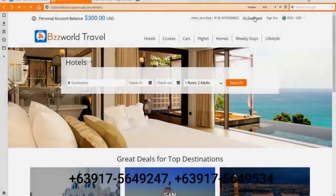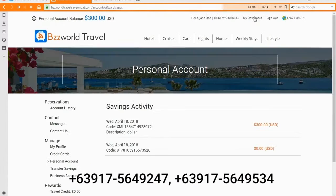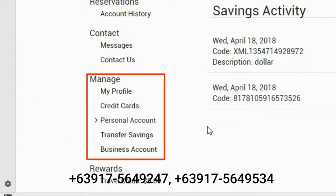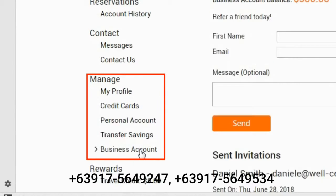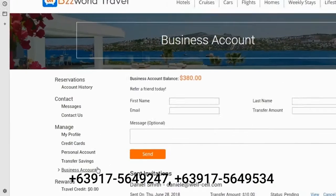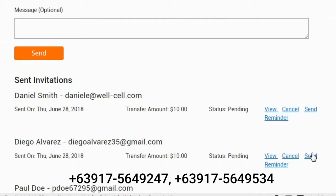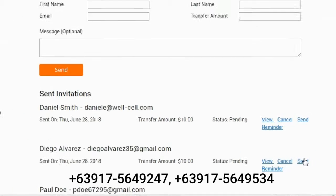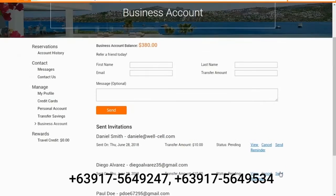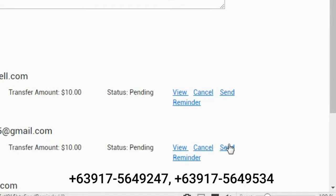Your preferred customer will be shown in your business account dashboard. From here you can view a list of referral invitations you have already sent, whether the referral has registered as your preferred customer or if it is still pending. If you don't receive feedback from your referral, you can send them a reminder message.